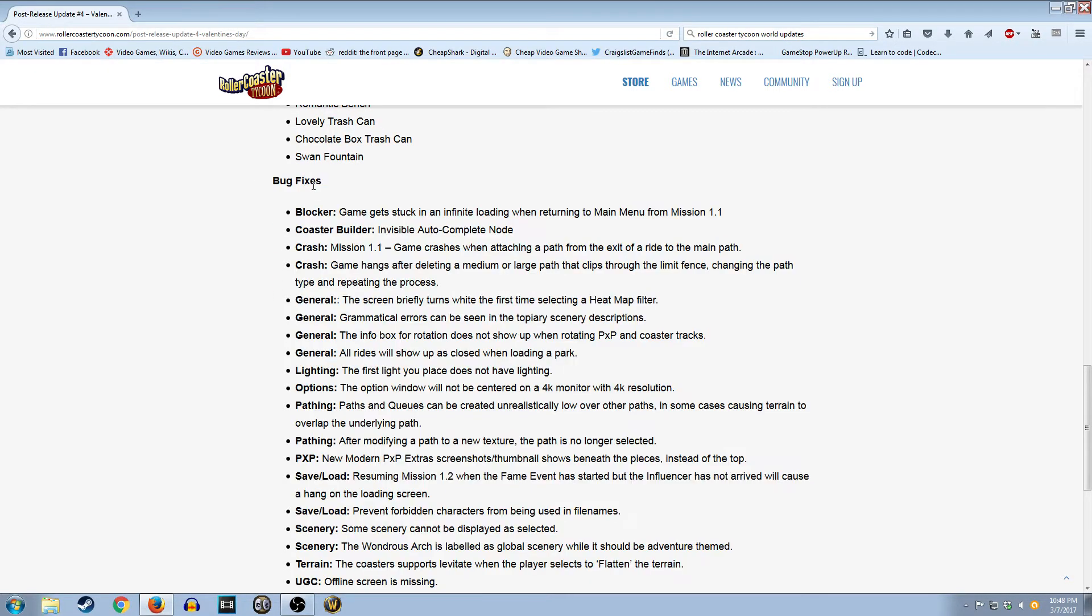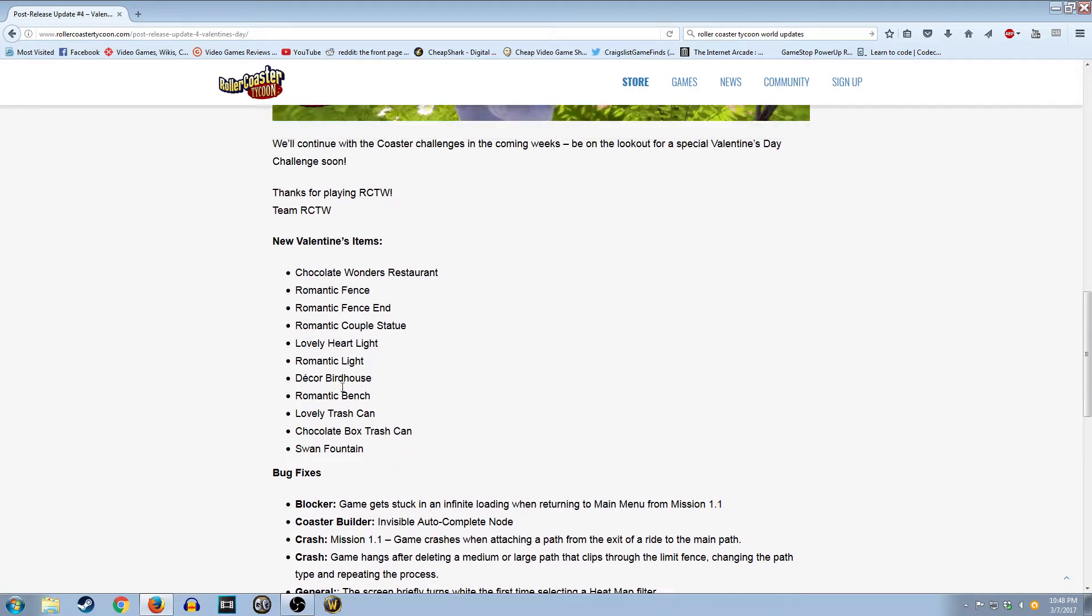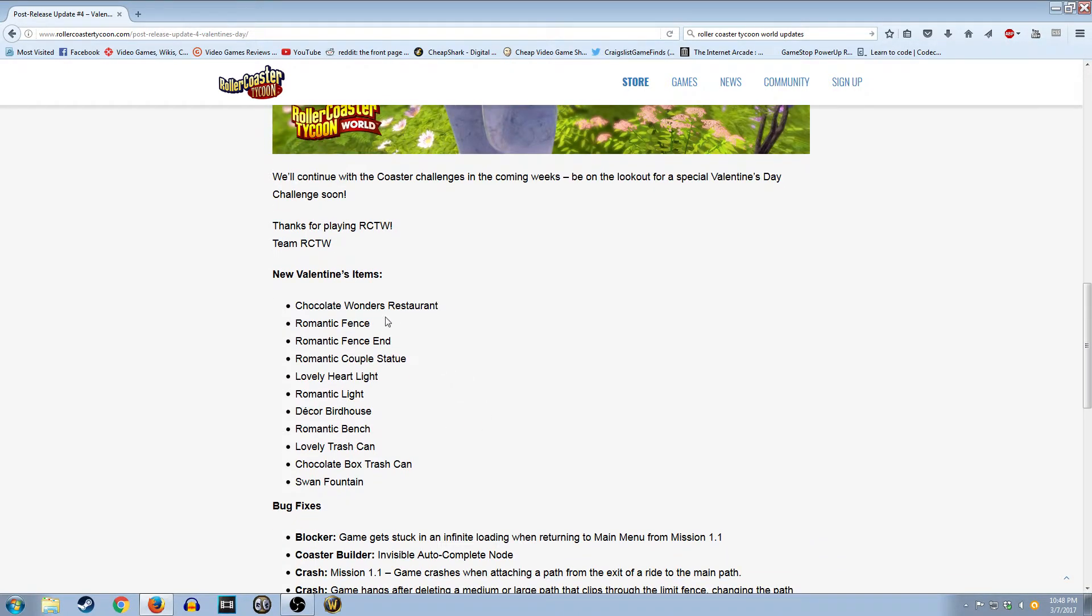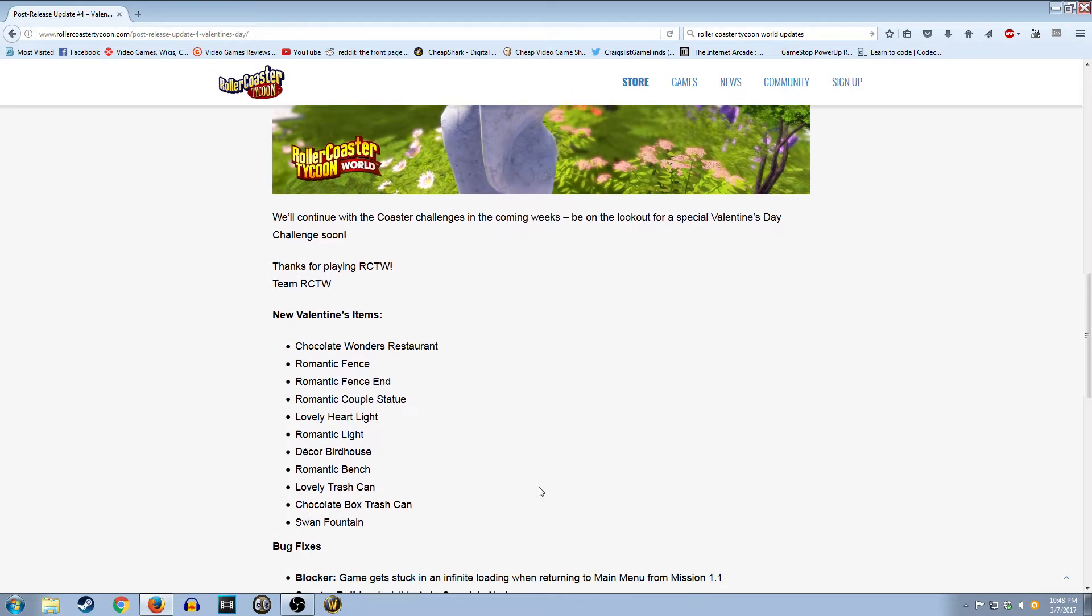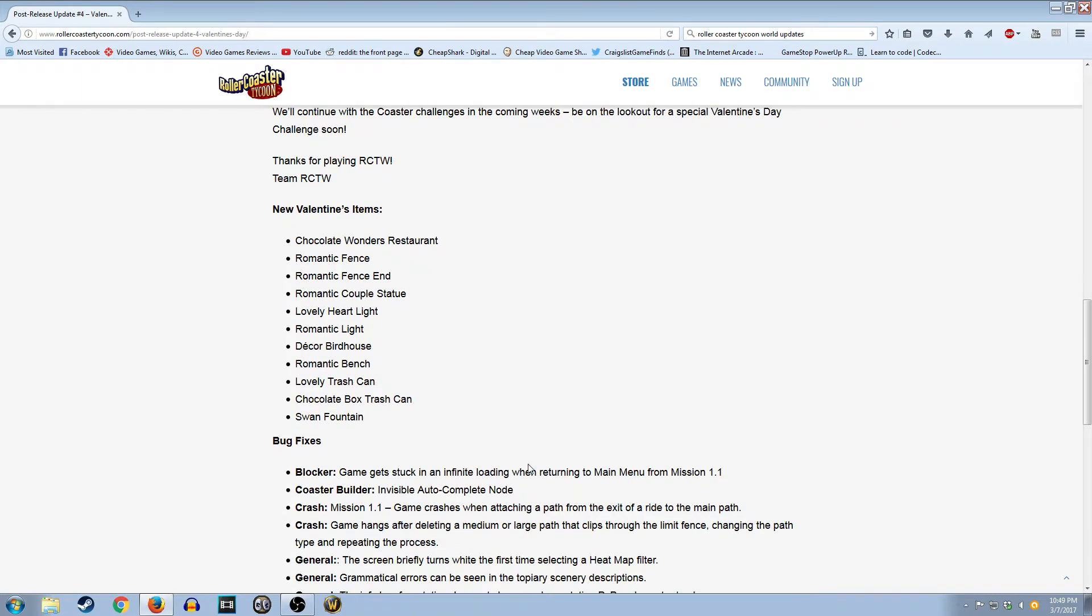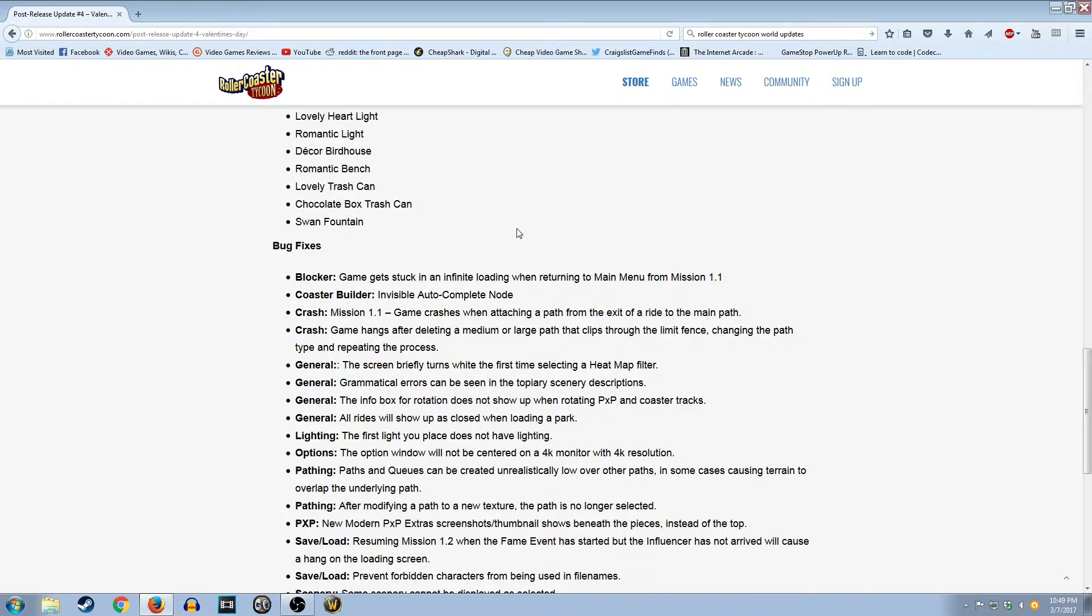Let's look at the bug fixes. This is really what needs to be done with the game. Nobody cares about these new assets they're adding. I mean, there's not even a new ride that they added. They added a restaurant, and that's basically the only thing of note that they actually added to the game. What do they fix? Blocker. Game gets stuck in an infinite loading when returning the main menu from Mission 1-1.